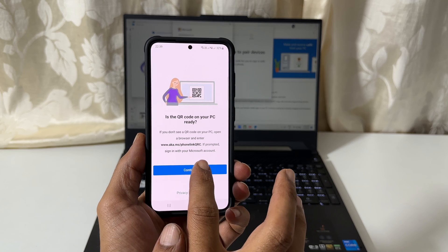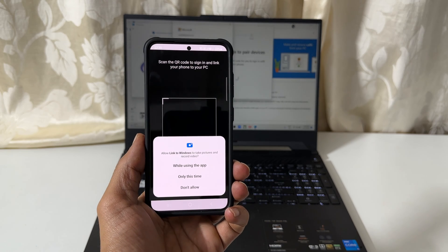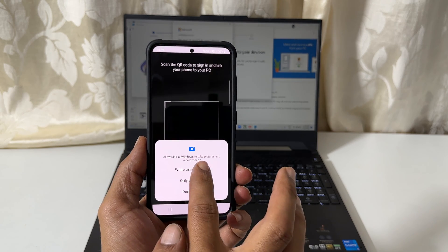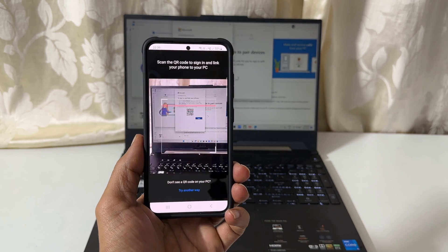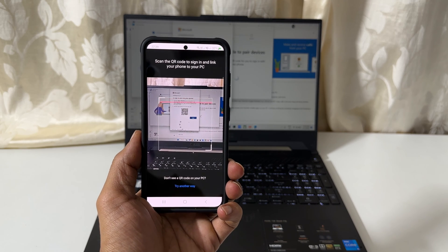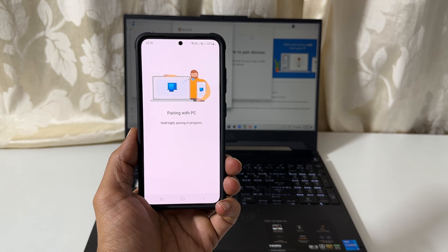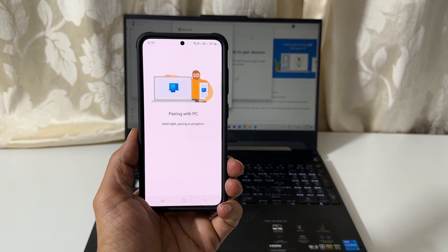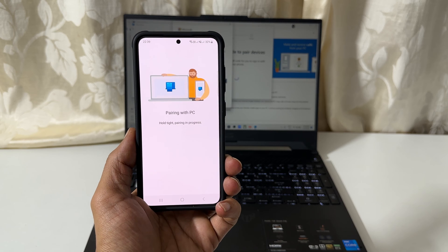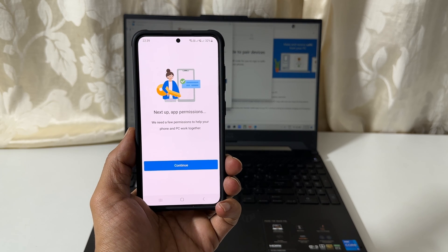You need to allow camera access to proceed to the next step. Scan the QR code shown on your computer. Wait for a few minutes to complete the pairing process.